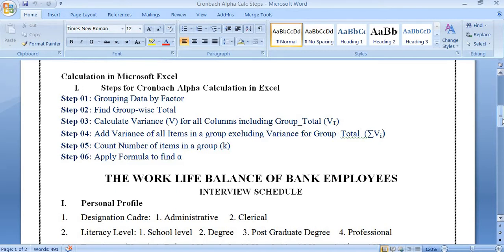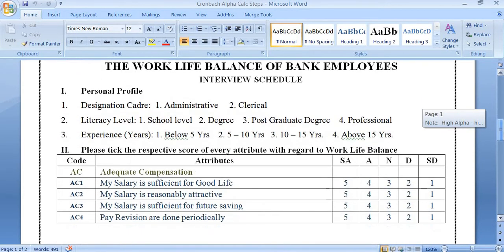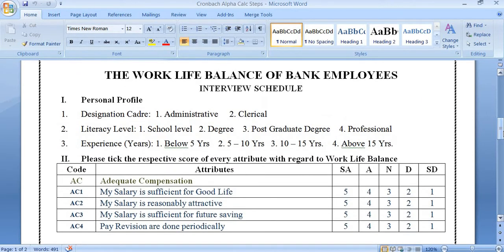The formula will be applied later. Let us see what steps are involved in Microsoft Excel to find out Cronbach alpha. Before going to the steps, let us see the practical example of the work-life balance of bank employees. Questions are designed to find out the work-life balance of bank employees in a district.